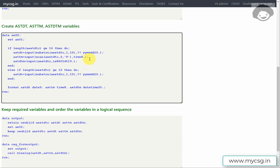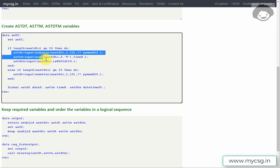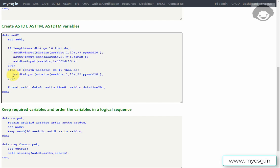Then we create ASTDTM, which stores both date and time in a single variable. Unlike ASTDT where we use SUBSTR and ASTTM where we use SCAN, for the datetime variable we pass the entire AESTDTC value and apply the IS8601DT19. informat to create ASTDTM. When the length is at least 16, we can create all three variables.